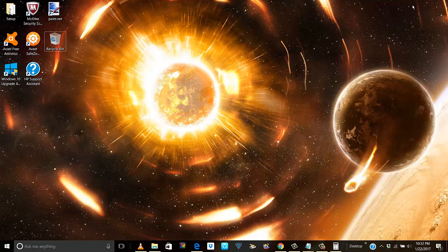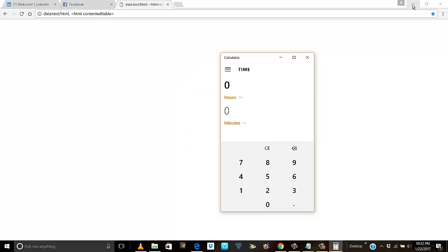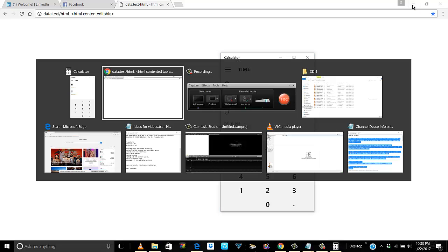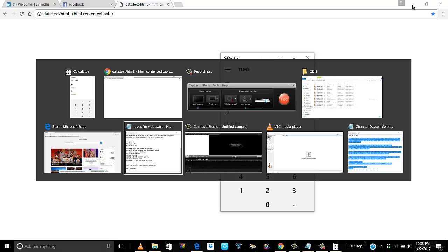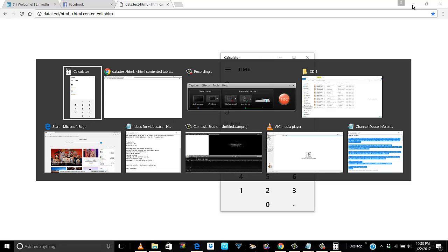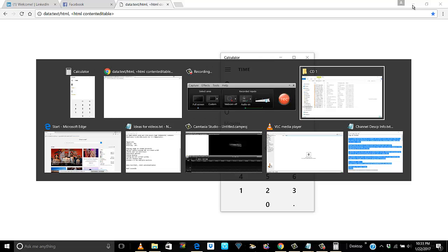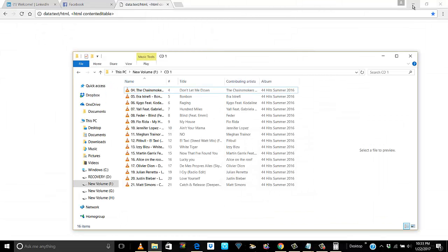Similarly, if I use Alt+Tab, see here, Alt+Tab gives me all the programs that are running but I still see the programs in the background. I can get the same thing with Windows+Tab instead of Alt+Tab.